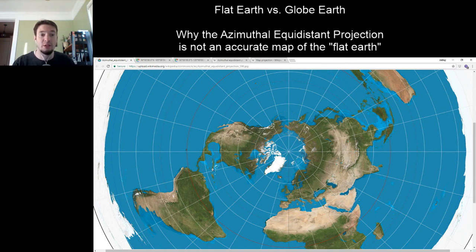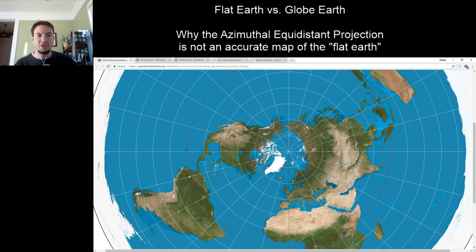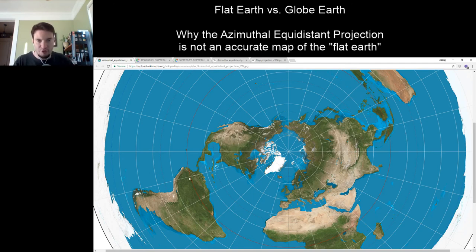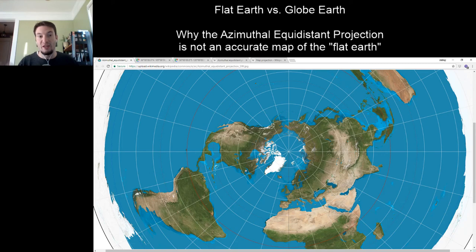The only place on the globe — and the only place on the flat earth — where that doesn't happen is on the equator. When you're on the equator and you look due east, get your compass, put it in your pocket, and walk in a perfectly straight line, you take out your compass later and you're still headed east. You don't need to continually correct yourself. You're always headed due east when walking along the equator, and that's because the equator is one of the great circles around the globe.